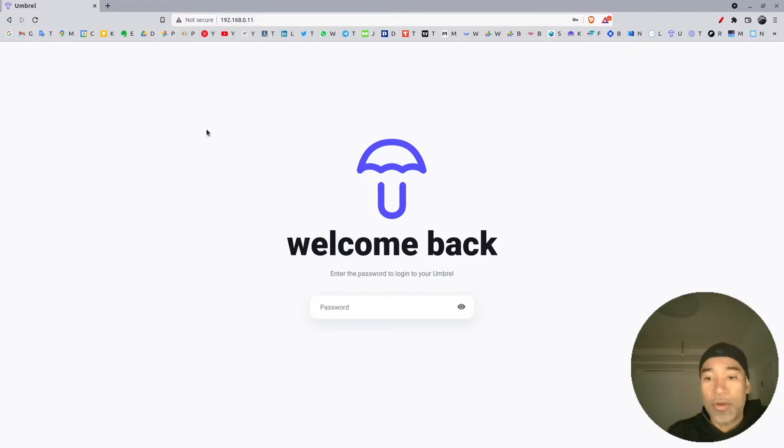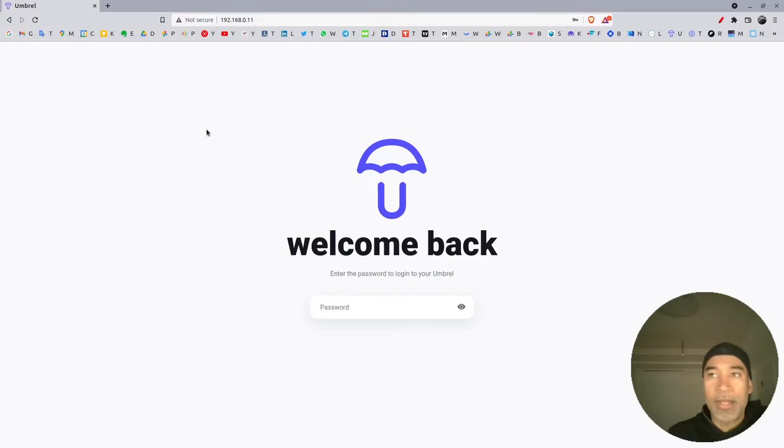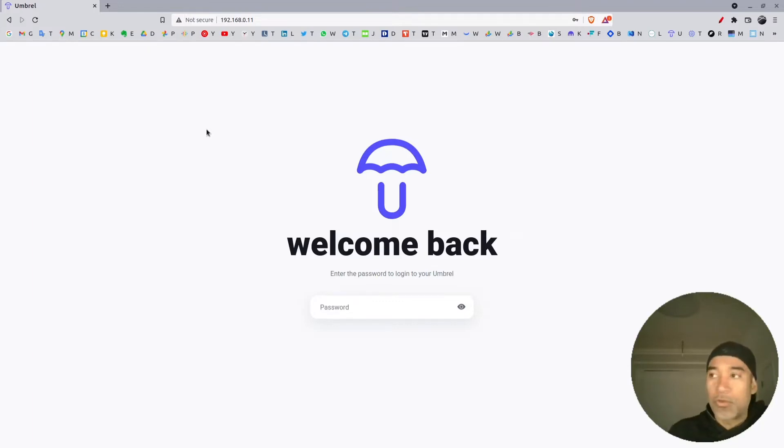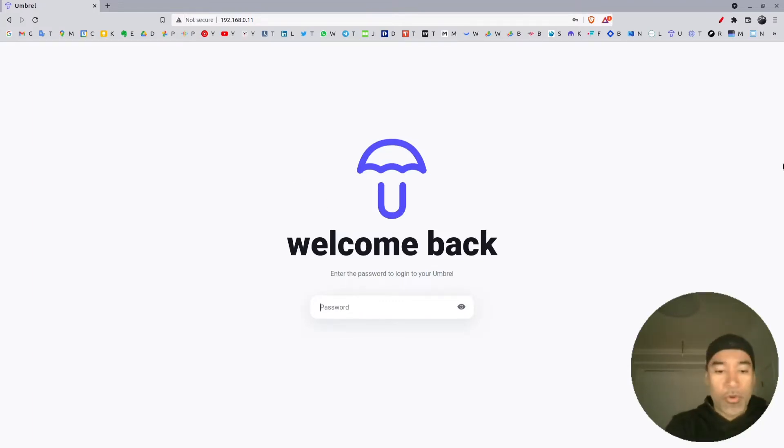You also have the option to do it through the command line, and I noticed that it's much more effective than using the UI. However, it's easier to use the UI as you know. You can log in to your Umbrel node.